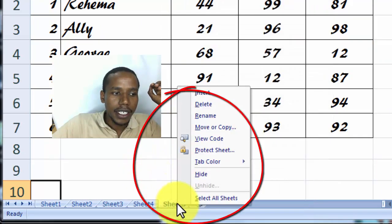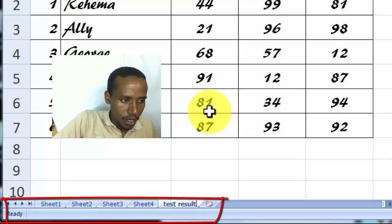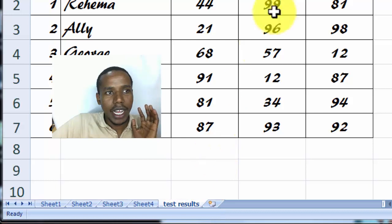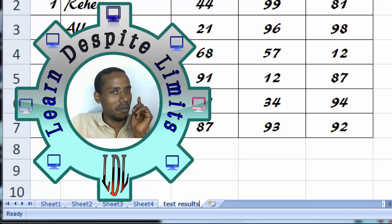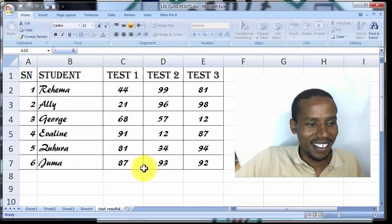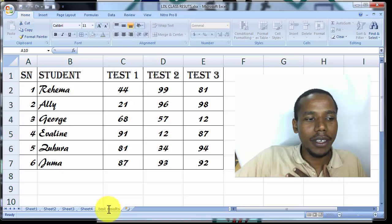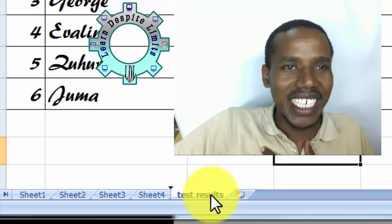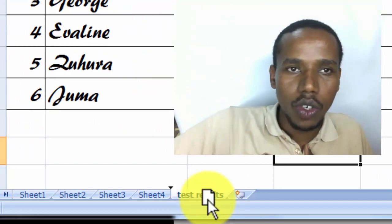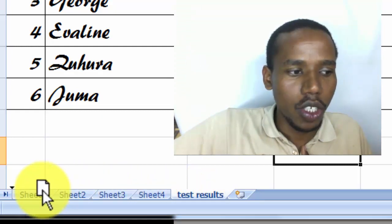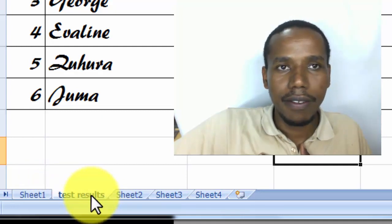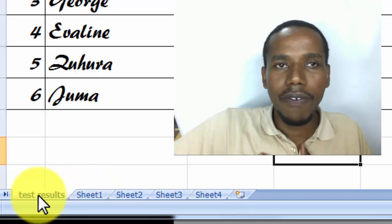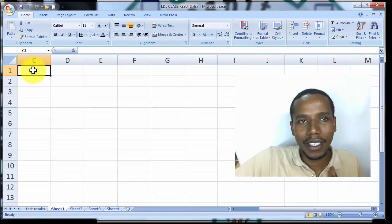You right click and then rename. Then I call it test results. You can put it like that, the work is LDL class results. You know LDL comes from Land Despite Limits, and that's the goal to land despite the limits. From here I've renamed the sheets. And after renaming you can as well move by simply holding and dragging. You drag your mouse to somewhere else. I'm dragging it to somewhere between sheet one and sheet two. Then I can hold it and drag it to be the first sheet over there. Then I can decide on the second sheet.